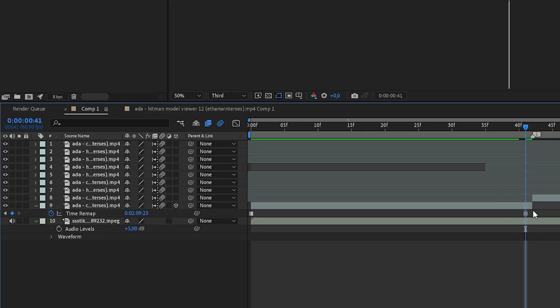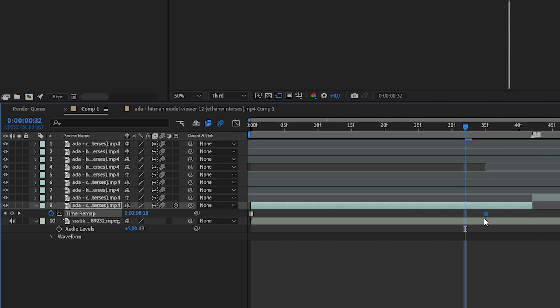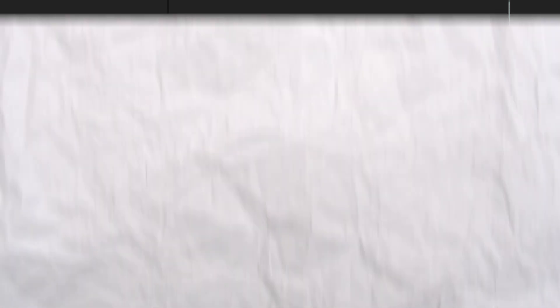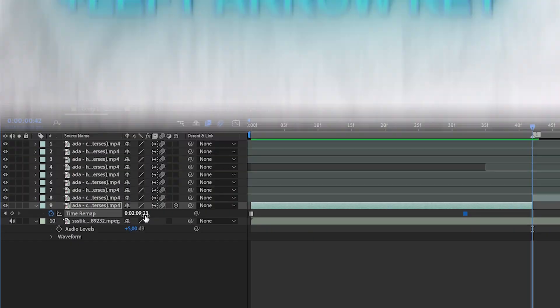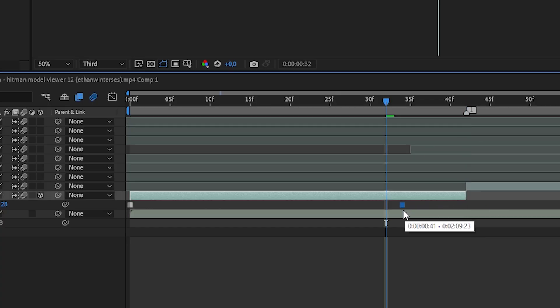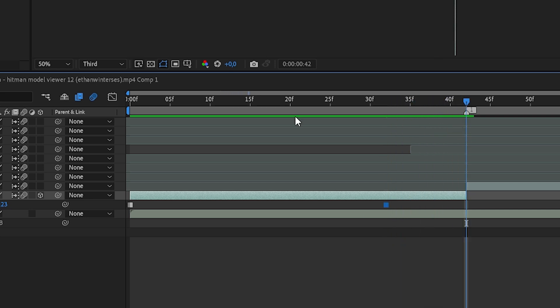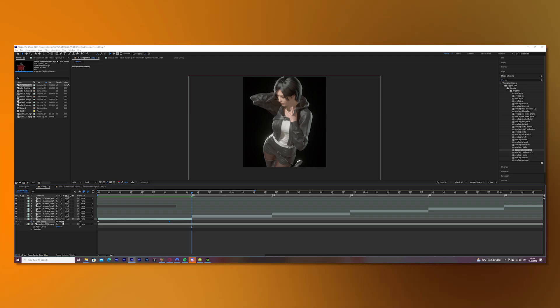Then go to the end of your clip and move the cursor 10 frames to the left. You can just hold Ctrl Shift and the left arrow key so you will move 10 frames to the left, and then just move your keyframe you just made to the spot.